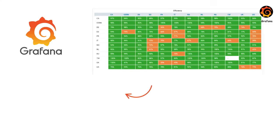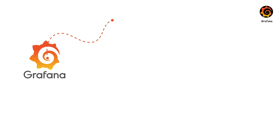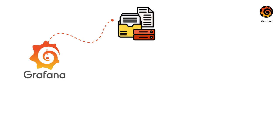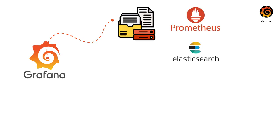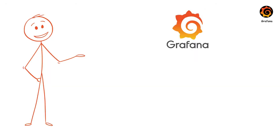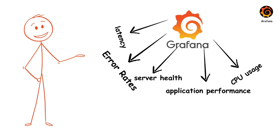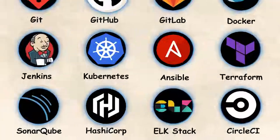Grafana transforms complex metrics into beautiful, actionable dashboards. Connect Grafana to your data sources like Prometheus, Elasticsearch, or cloud monitoring tools and build interactive visualizations that give you real-time insights into your systems. With Grafana, you can track server health, application performance, as well as CPU usage, latency and error rates, all in real-time in one place.